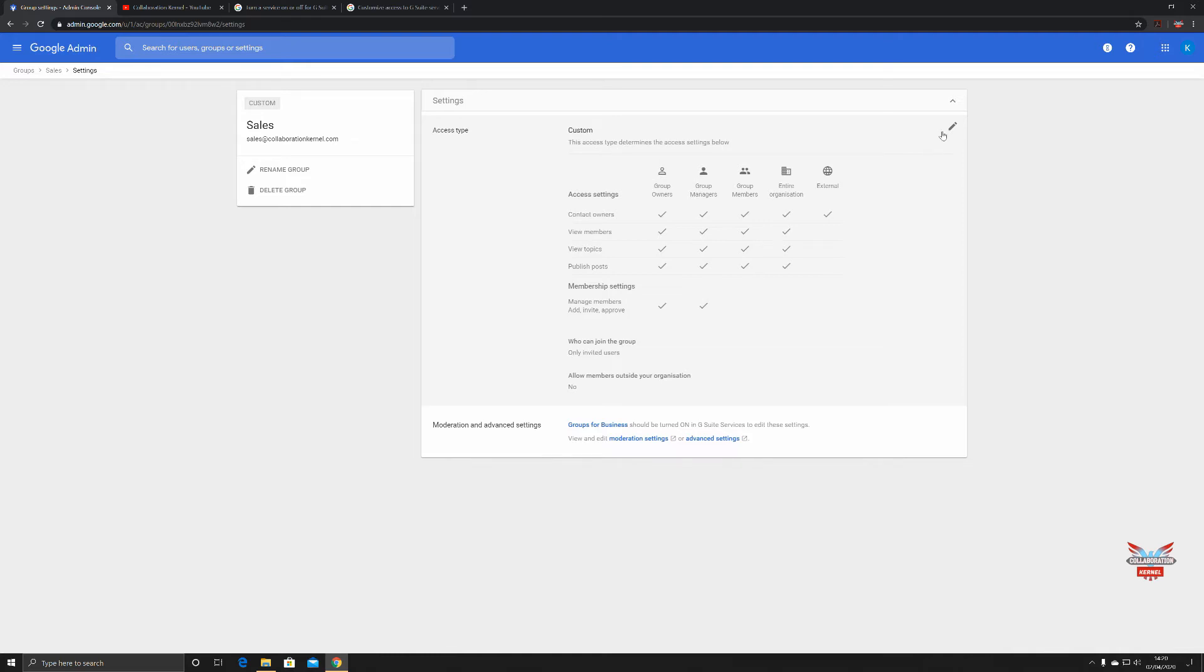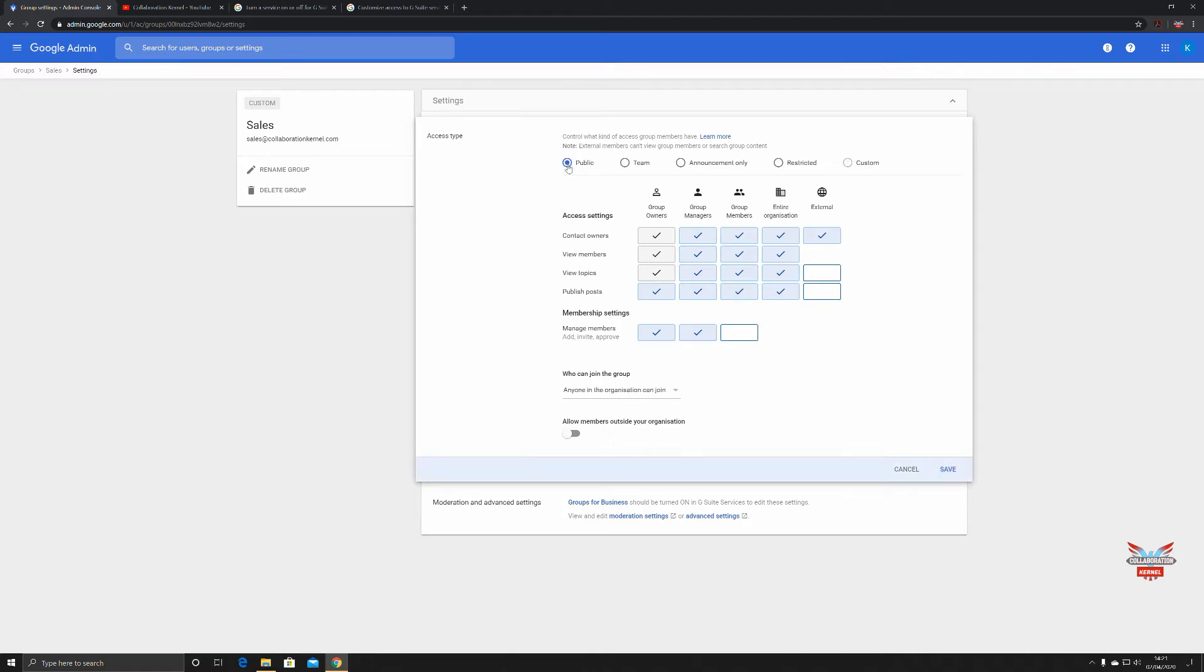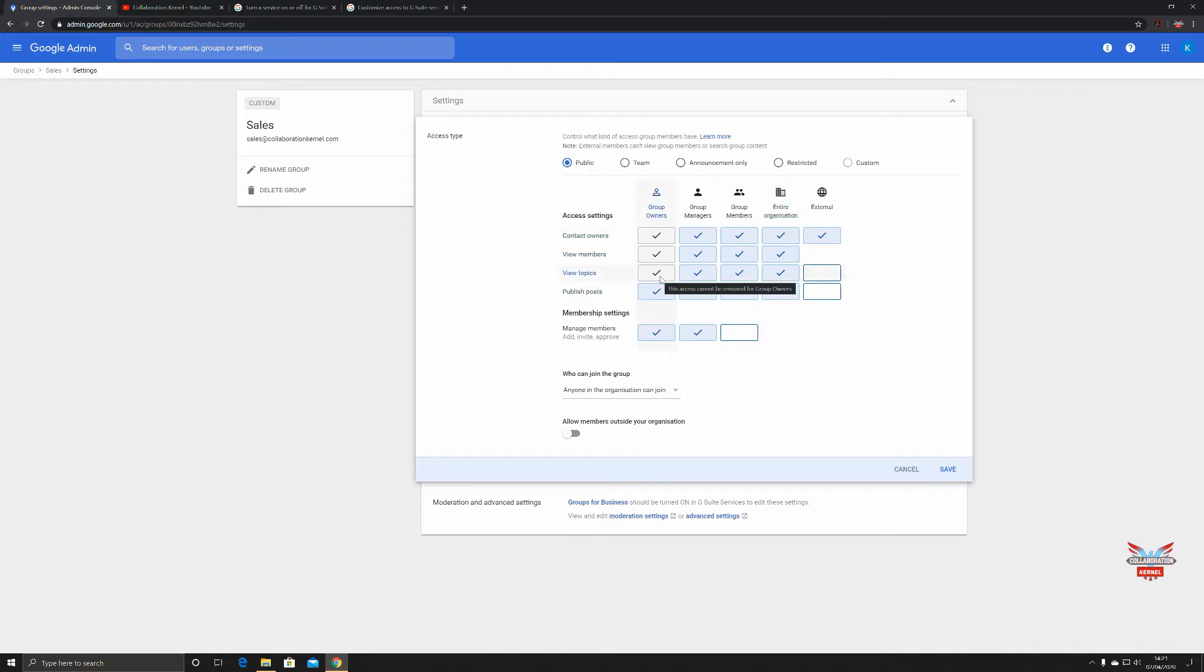Click on the little pen and you can edit them. Your custom access can be edited or you can go for any of the standard access types. For example, public lets you pretty much do anything. You can have group owners contact owners, group managers, entire organization. You can publish posts, view topics. Group managers can invite and approve people into this particular group.